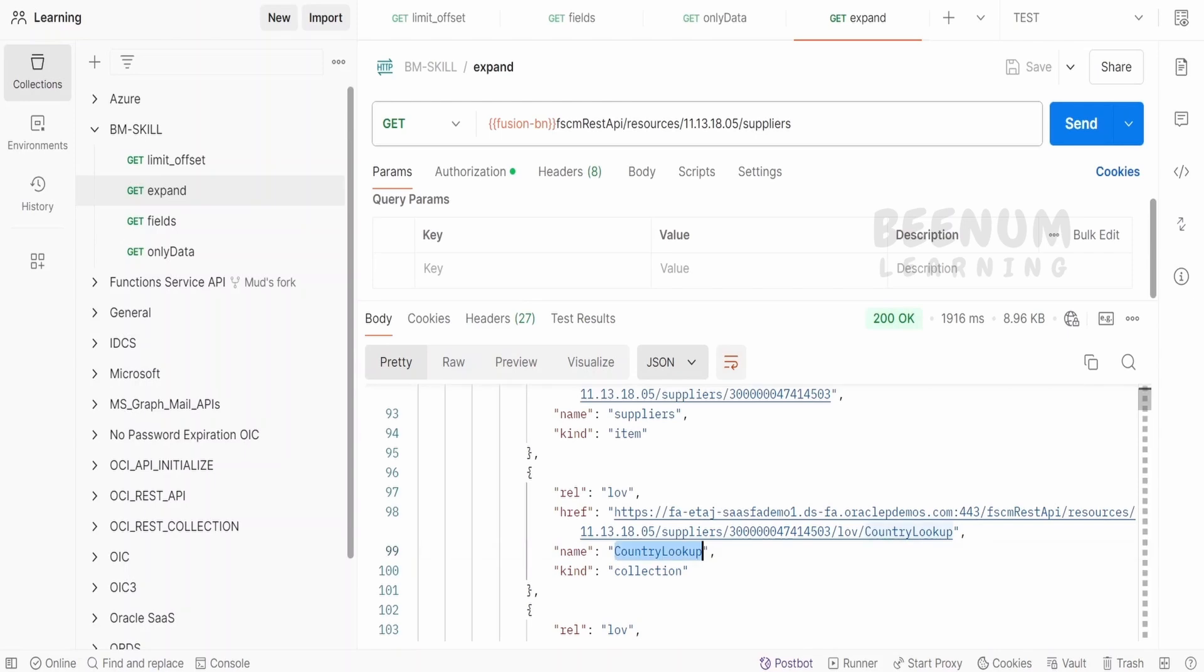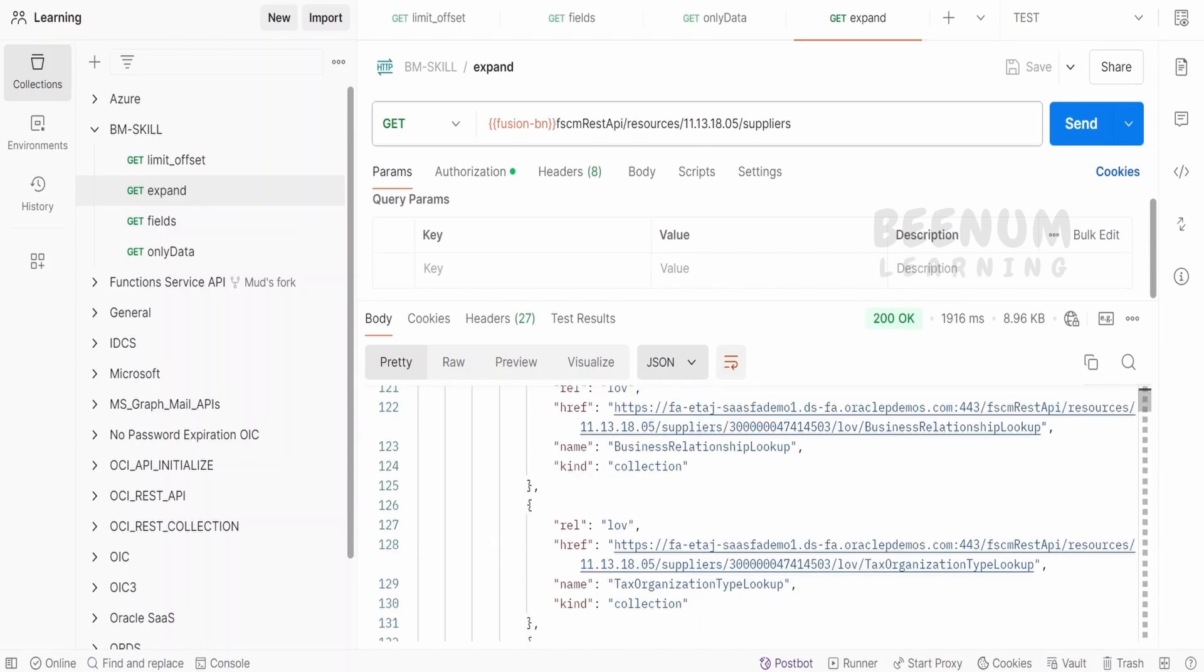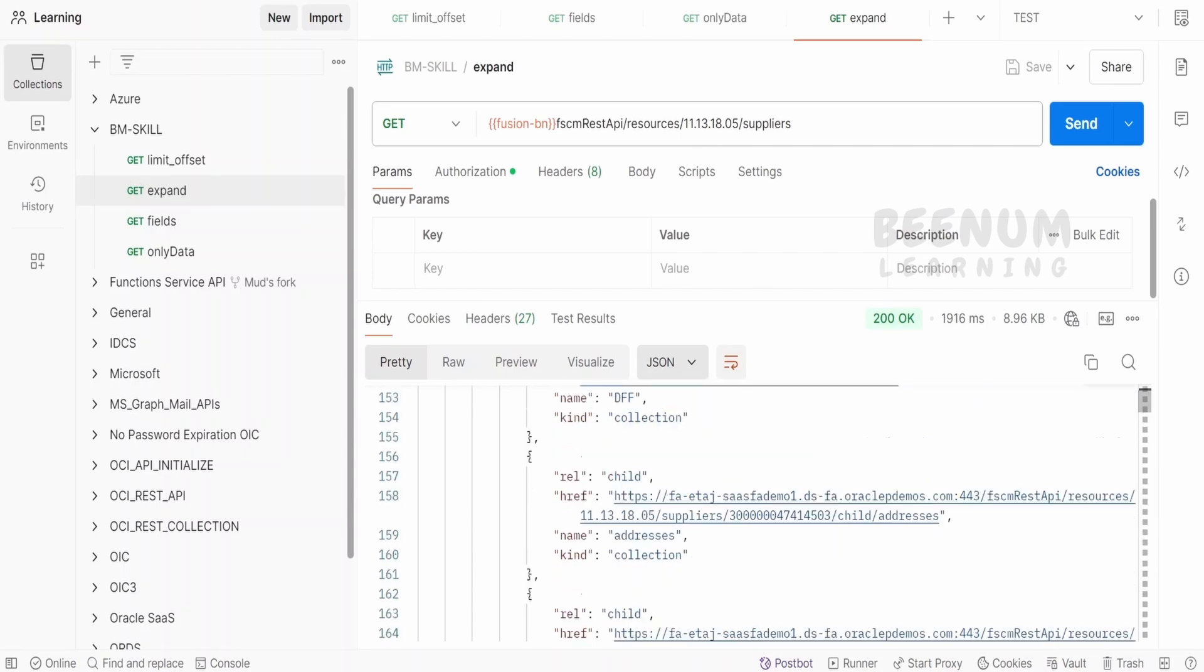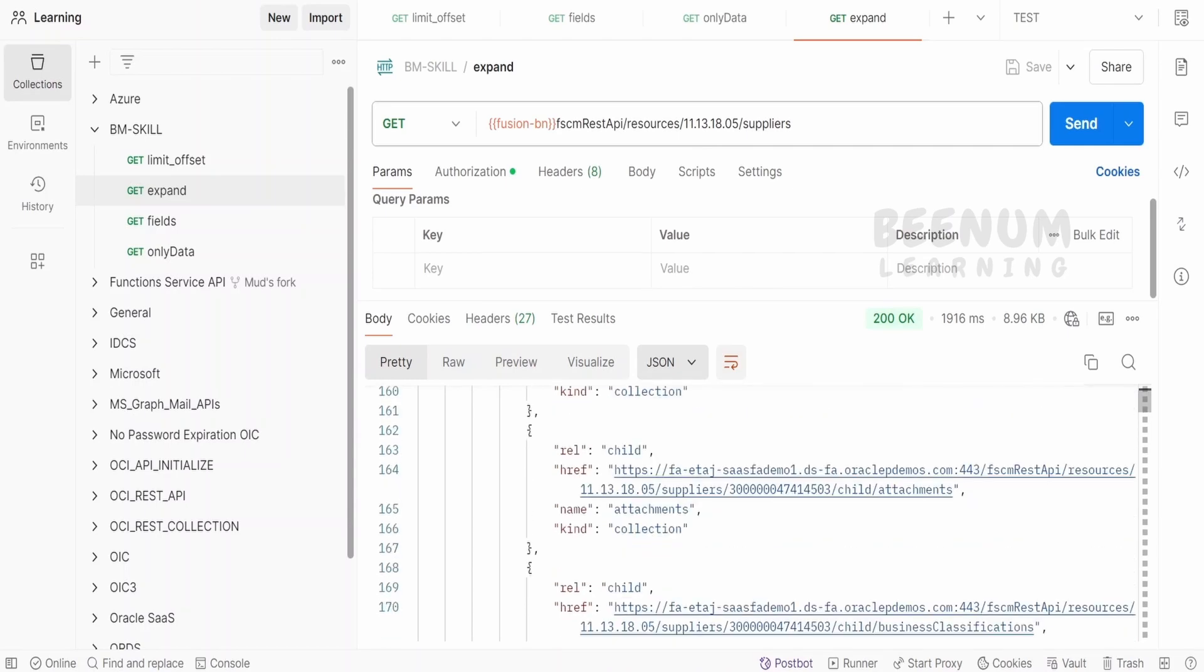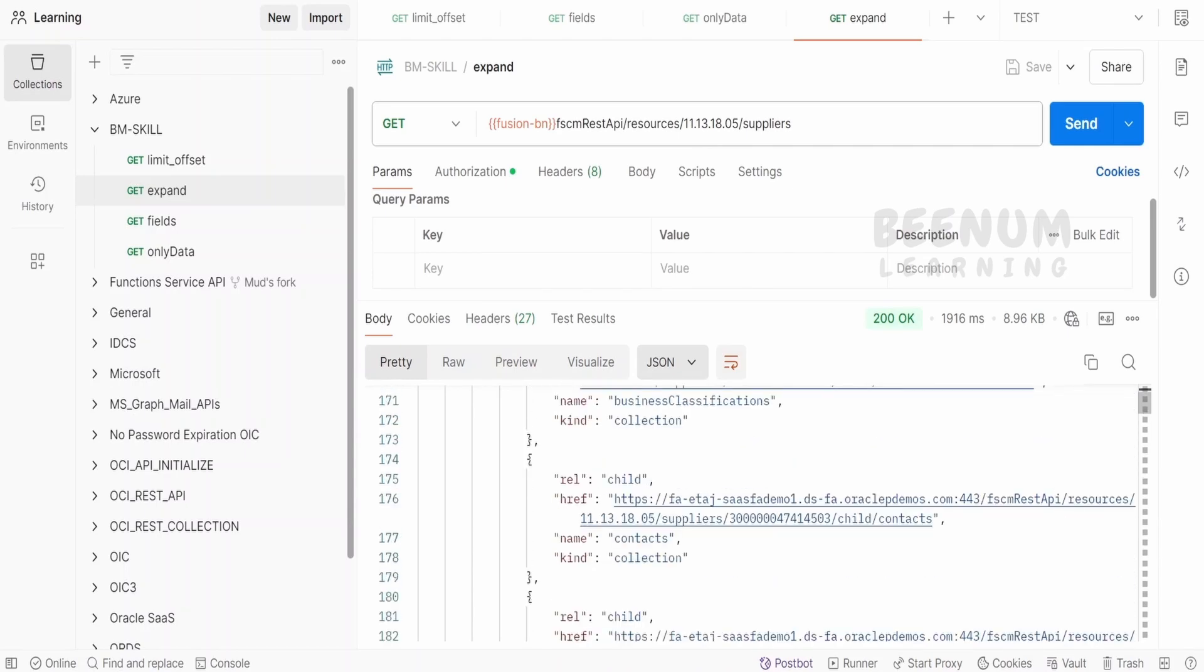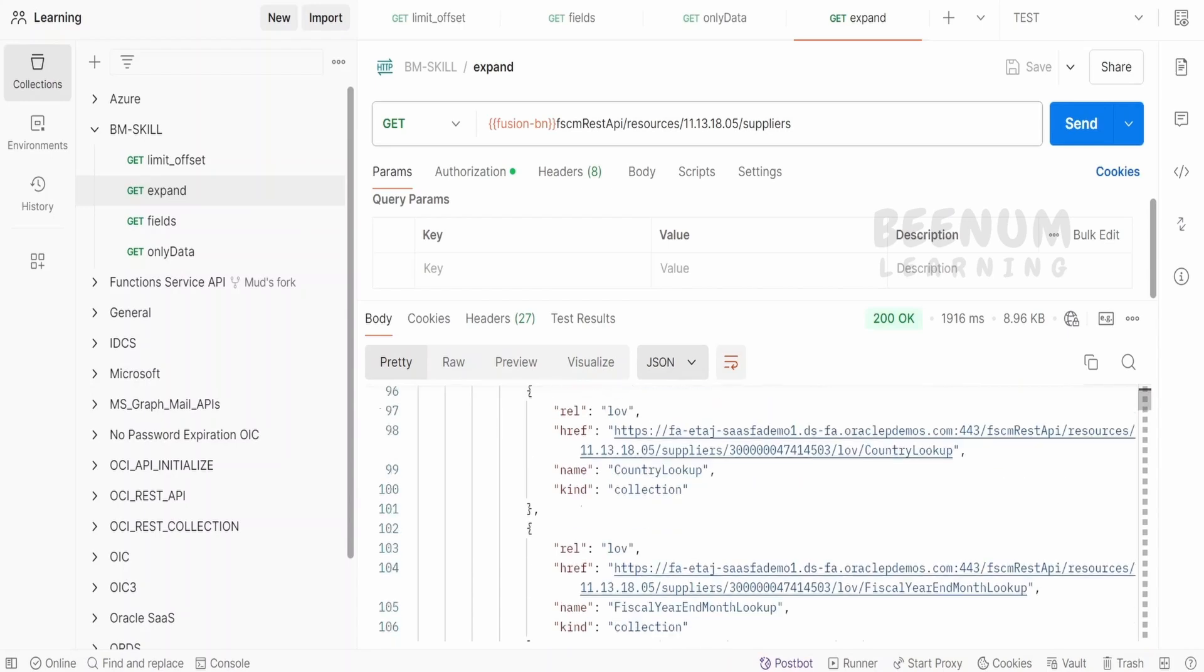the country lookup, end year, month lookup, supplier partner lookup, currency, tax organization, and so forth, we are having links for addresses, attachments. So data is not present.